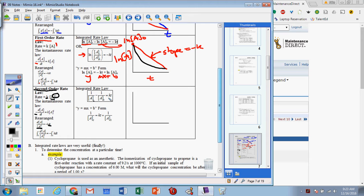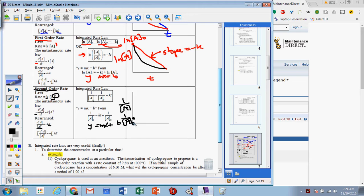Notice the negative sign is gone at this point. So in the y equals mx plus b form, we end up with a positive slope. When we graph the inverse of the concentrations over time for a second-order reaction, we start at the initial inverse concentration and get a positive slope. Here, the slope of this line equals k — not negative k. This is a slight difference from what we've seen before.